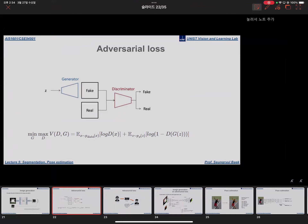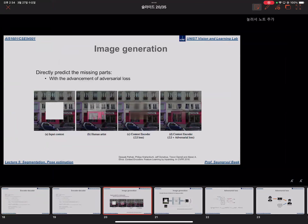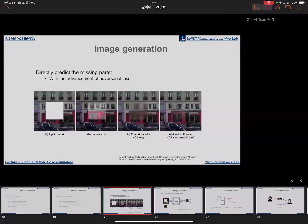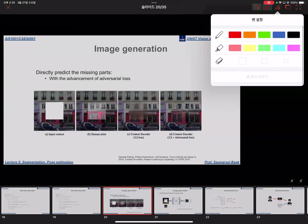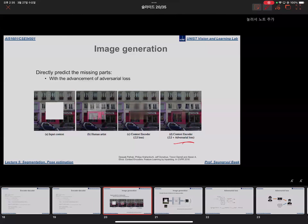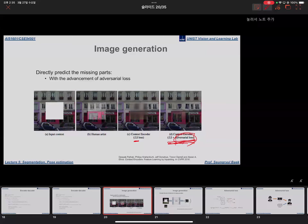In the previous lecture, we learned about semantic segmentation and image generation tasks. If we use only the MSE loss, it is similar to training a segmentation network, but because the image space is far wider than the segmentation map space, we need an additional loss function called the adversarial loss. Using both MSE and adversarial loss together, we can achieve better performance in the image generation task.